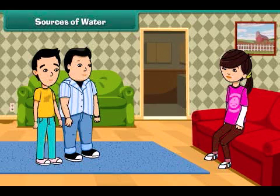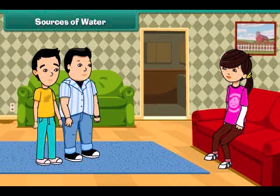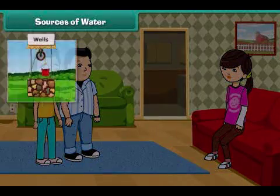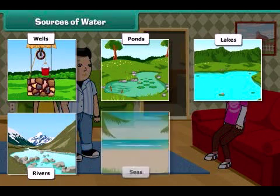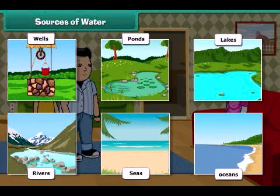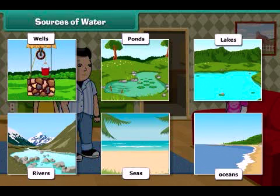Sister, from where can we get water? Oh, you are asking about the sources of water. Actually, water has a limited number of sources like wells, ponds, lakes, rivers, seas and oceans. Besides these, groundwater is also an important source of water.